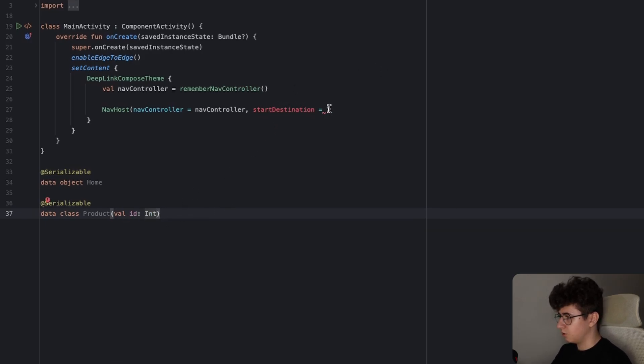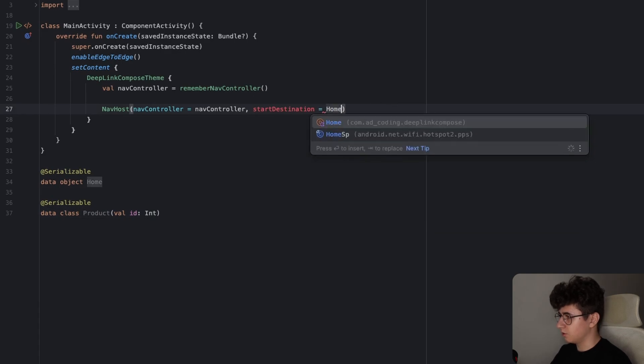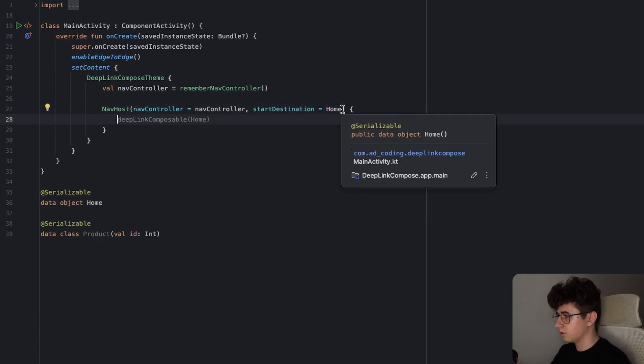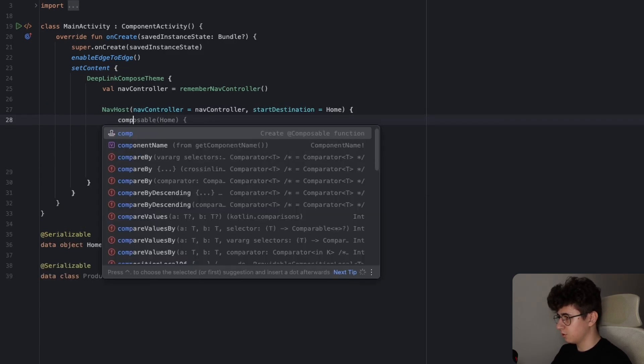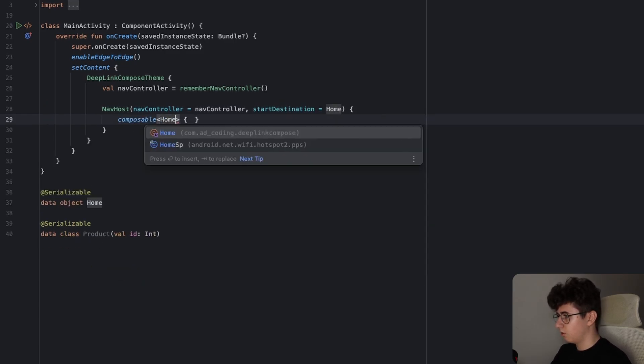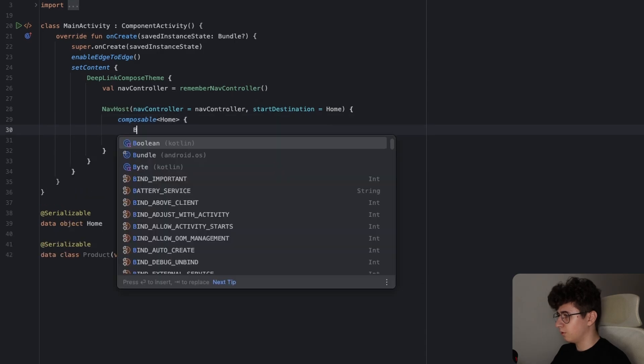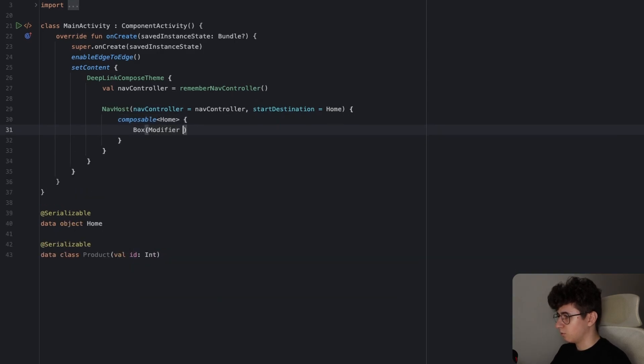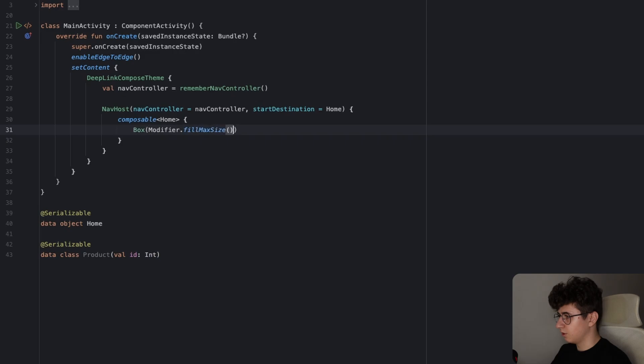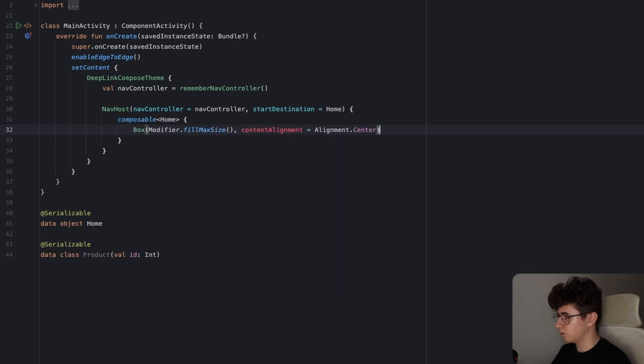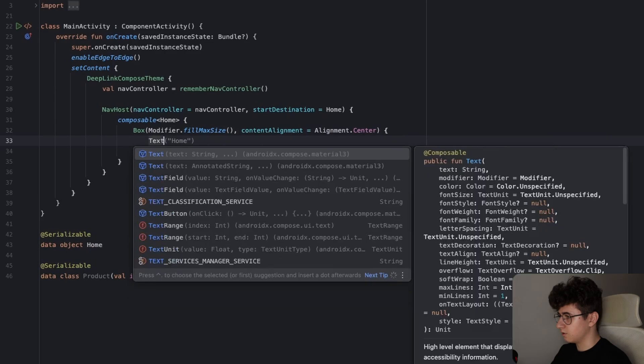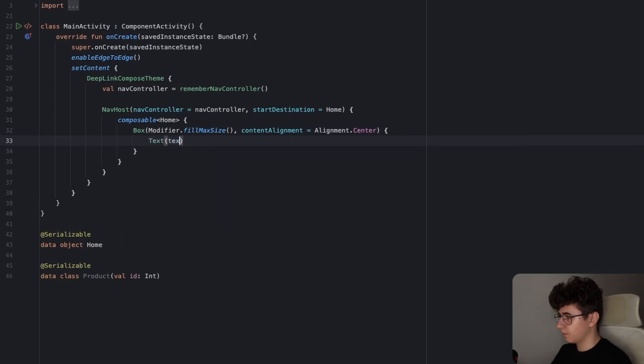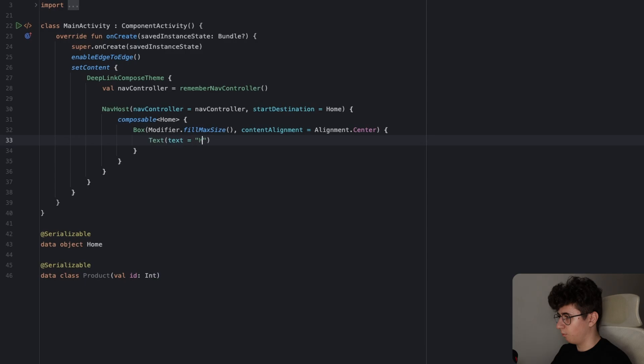Now let's add the start destination here and the start destination is the home screen. Let's open the curly brackets and let's start with the first screen which is the home screen. So let's say composable home and here we will simply have a box that will fill the whole screen and will center the content and the content is a simple text that says home.